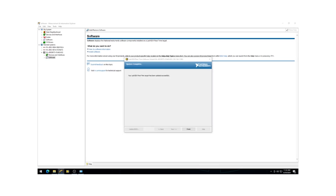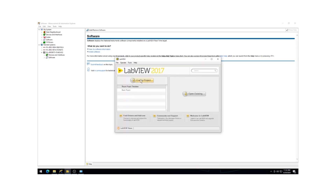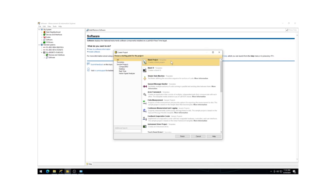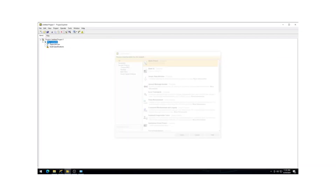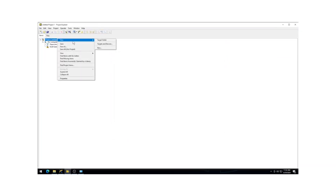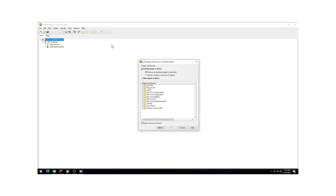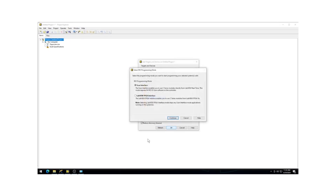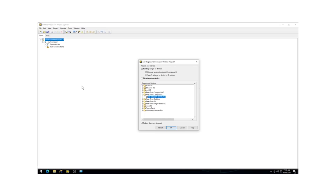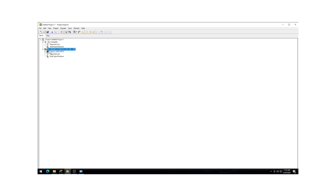Once all the necessary software has been installed, open LabVIEW. Click on Create Project and select Blank Project. Right-click on the project title and choose Targets and Devices. Expand the Real-Time Compact RIO tab where your system should appear. Select it and click OK. Leave the Programming Mode set to Scan Interface and click Continue. The cRIO-9075 should now be visible and, when expanded, your chassis and I/O modules should be listed.